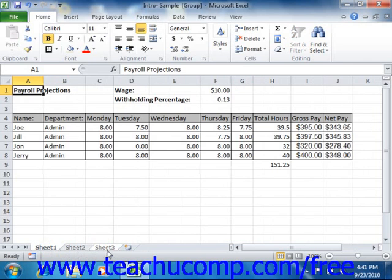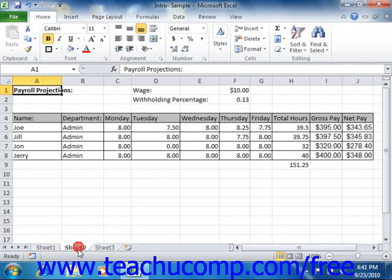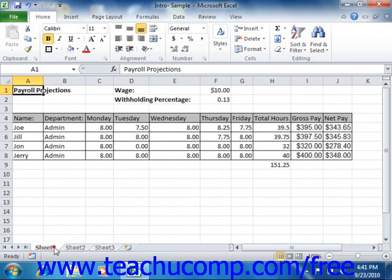To deselect a grouping of worksheets, click on any non-selected worksheet tab to break the grouping. If you have all of the worksheets in your workbook included in the group, you can break the group by simply clicking on the name of a worksheet tab that is not bolded.